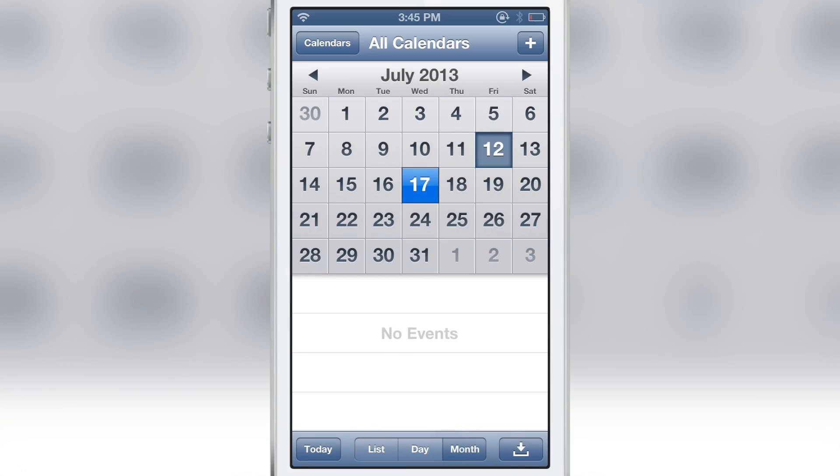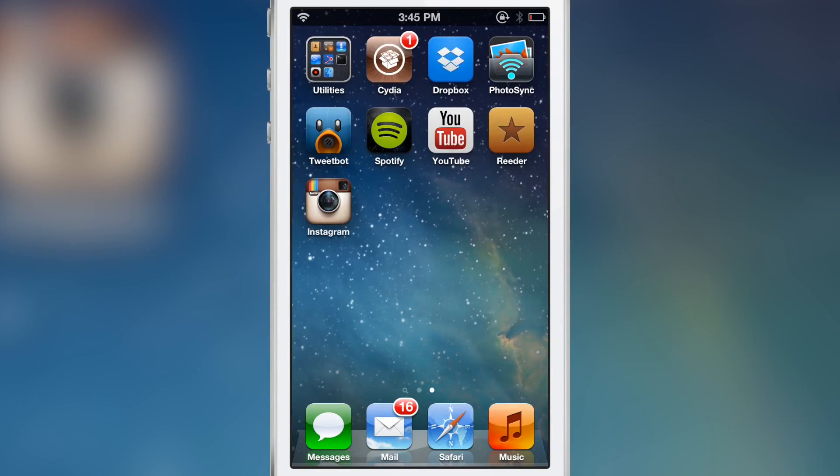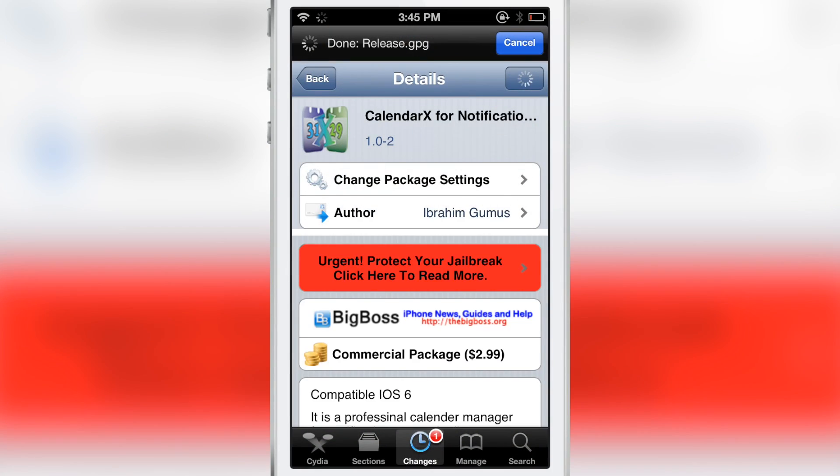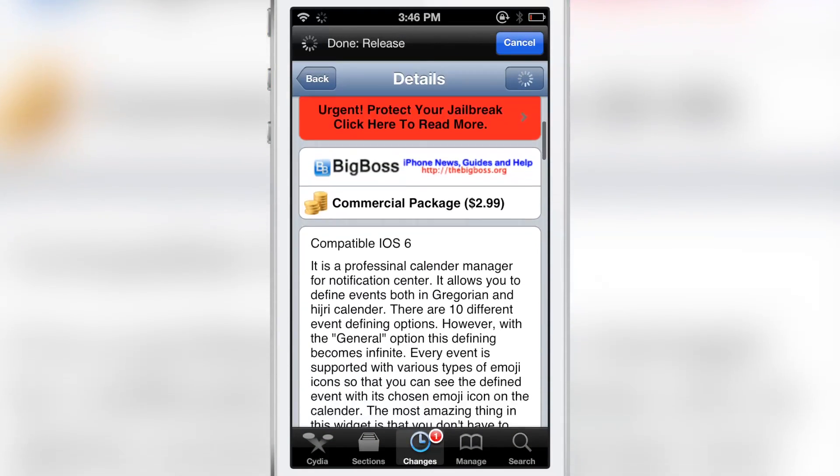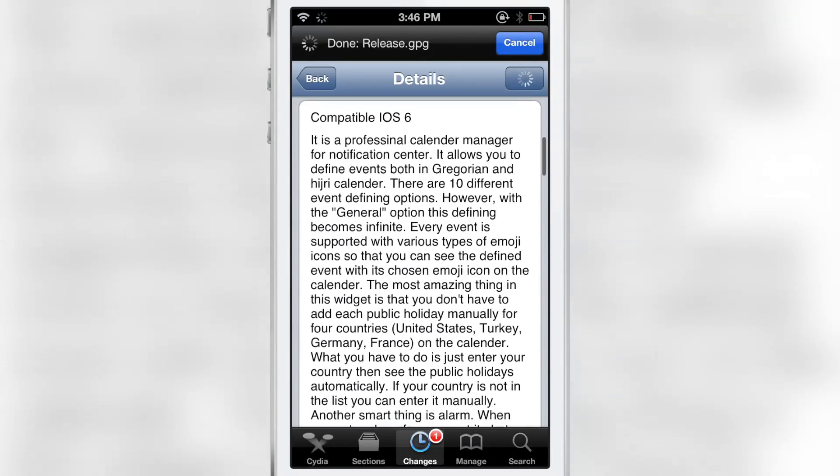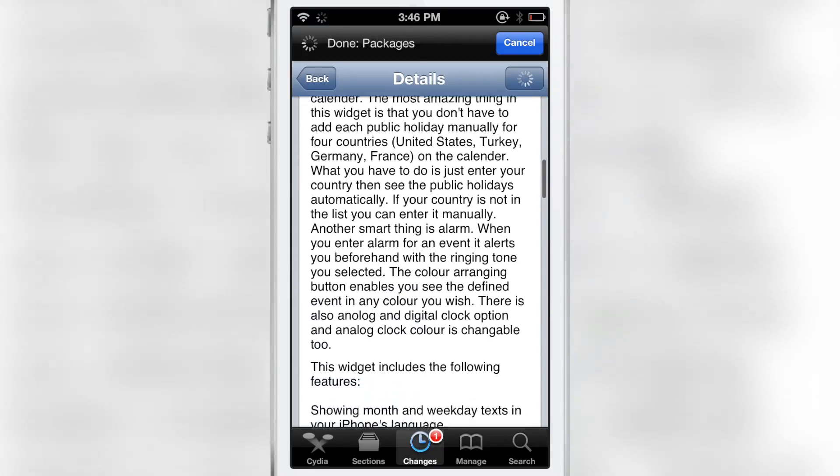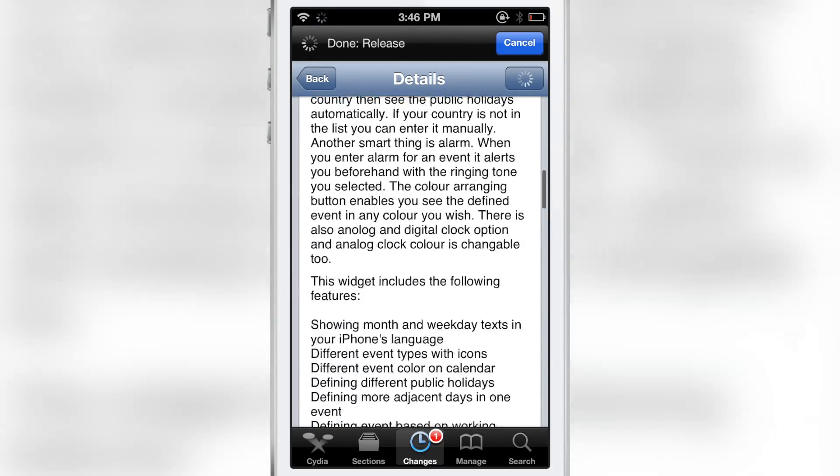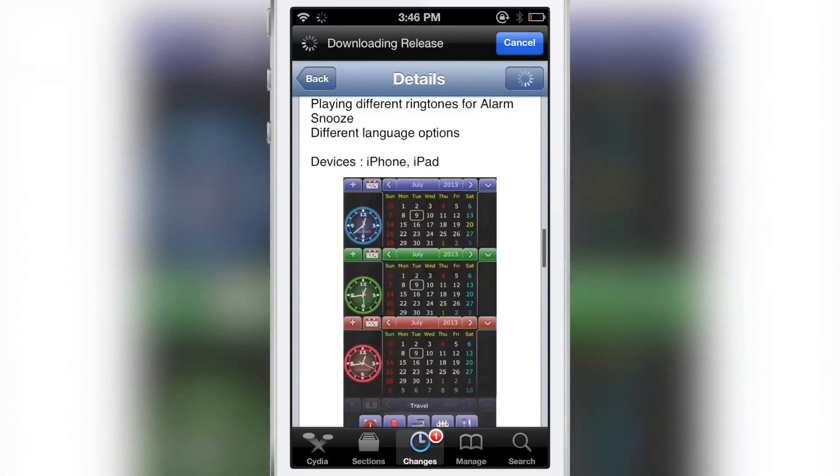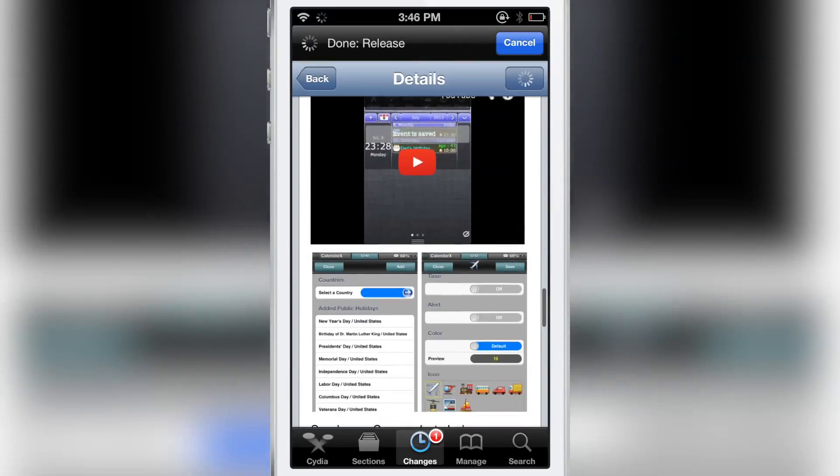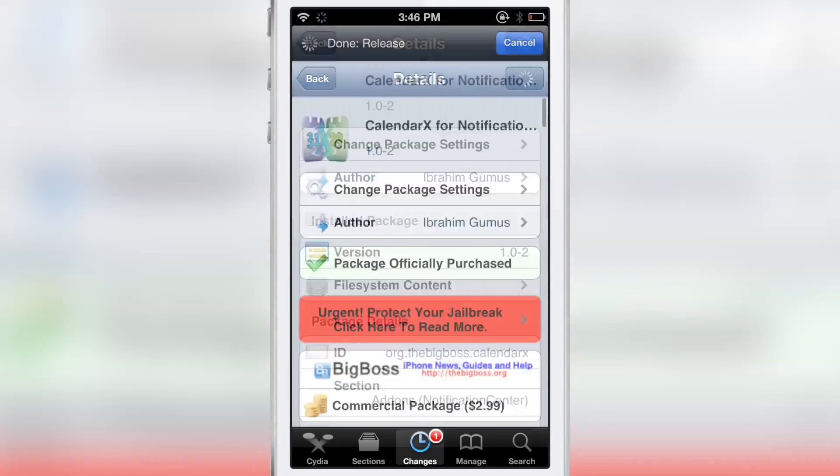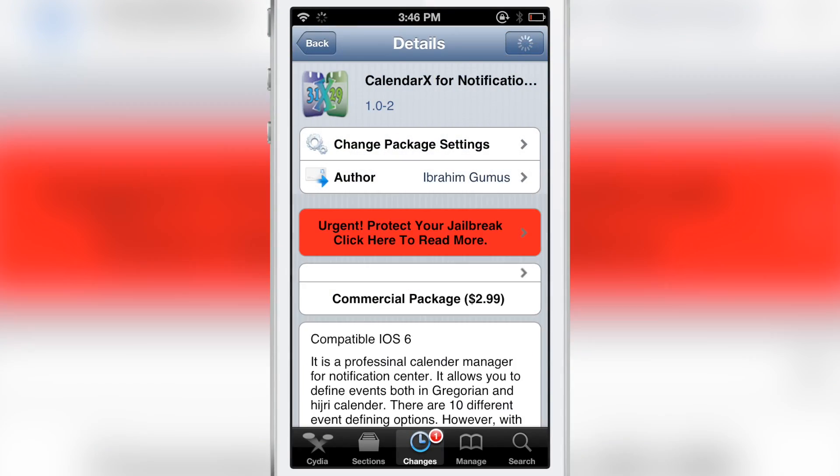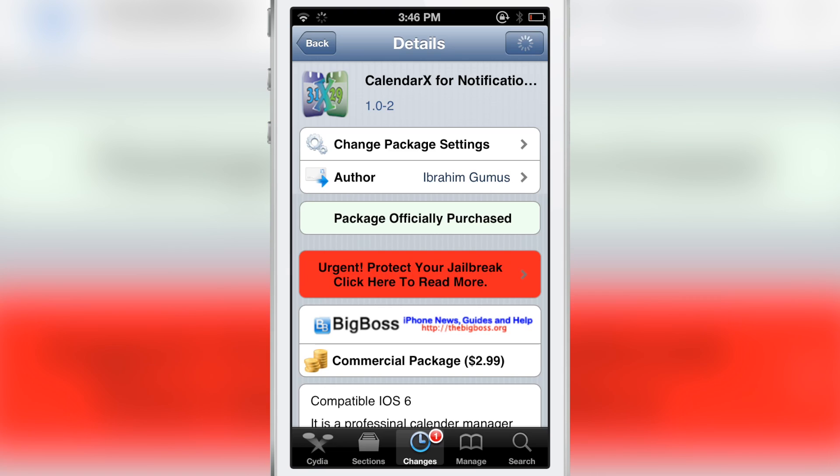So this is a very interesting jailbreak tweak with tons of options. I'm just impressed with the amount of work that has obviously gone into this. I don't know how functional this calendar is. It's $2.99, so it's a little pricey. It's kind of weird, all the settings and everything, the way you go about configuring it. It's not like iOS at all, it's like some other platform.